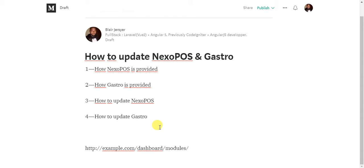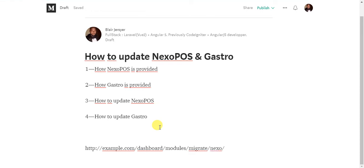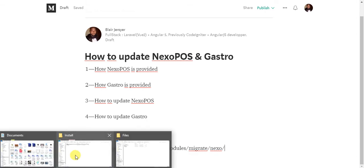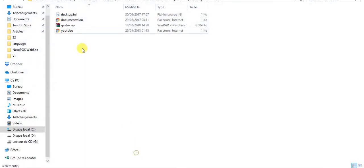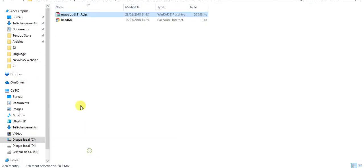What you do is select and input the previous version - the version before the new update. When you have the file here, you see that the version is 3.11.7. So I want to make a migration to this release, and I will have to input something before this version.